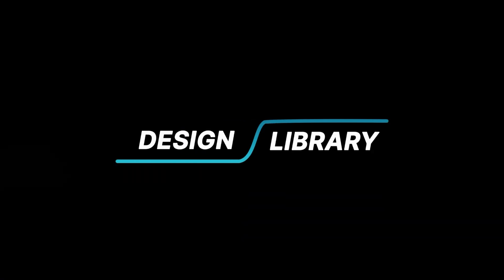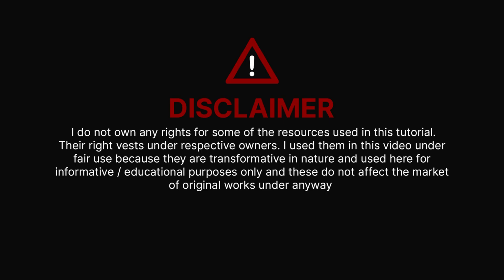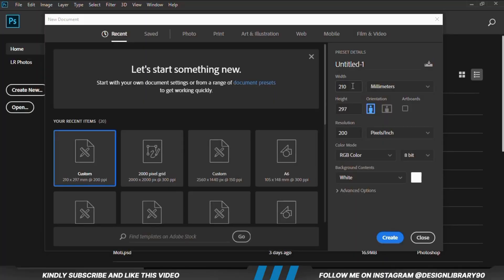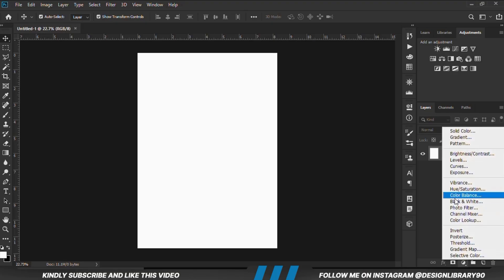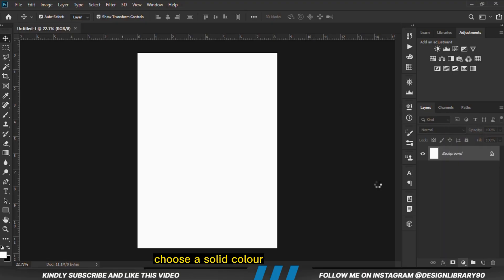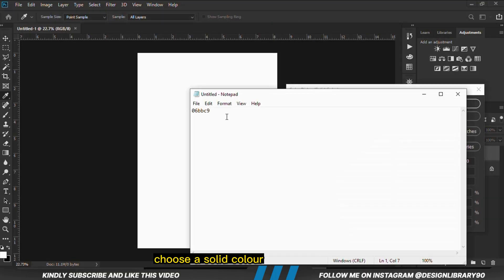In this video I'm going to show you how to create an amazing poster design in Photoshop. Grab your mouse as we dive in. First and foremost, you are going to create a new document and choose a solid color.